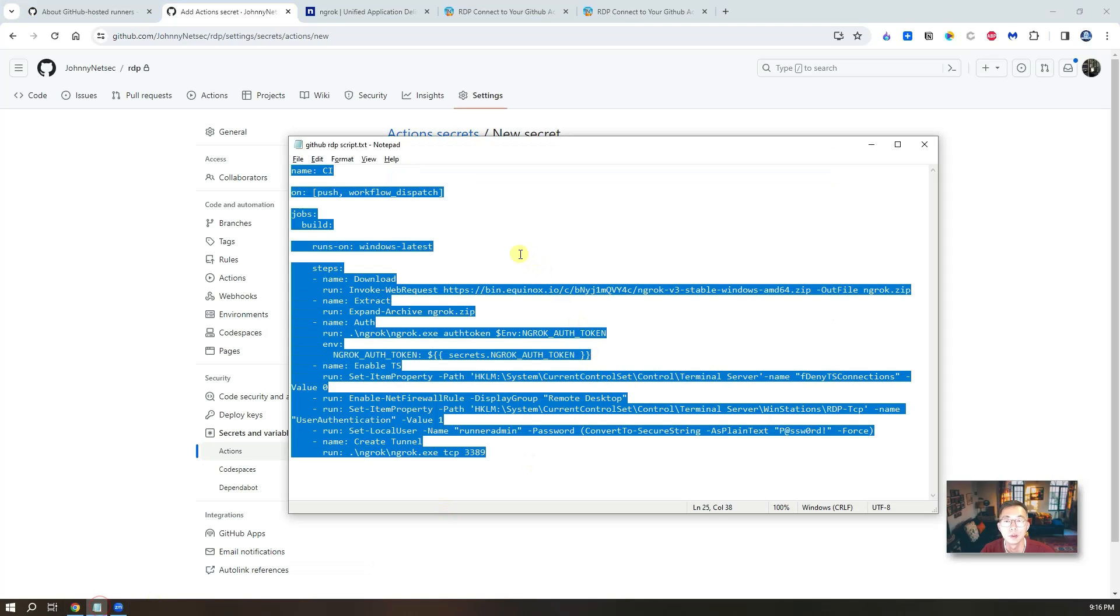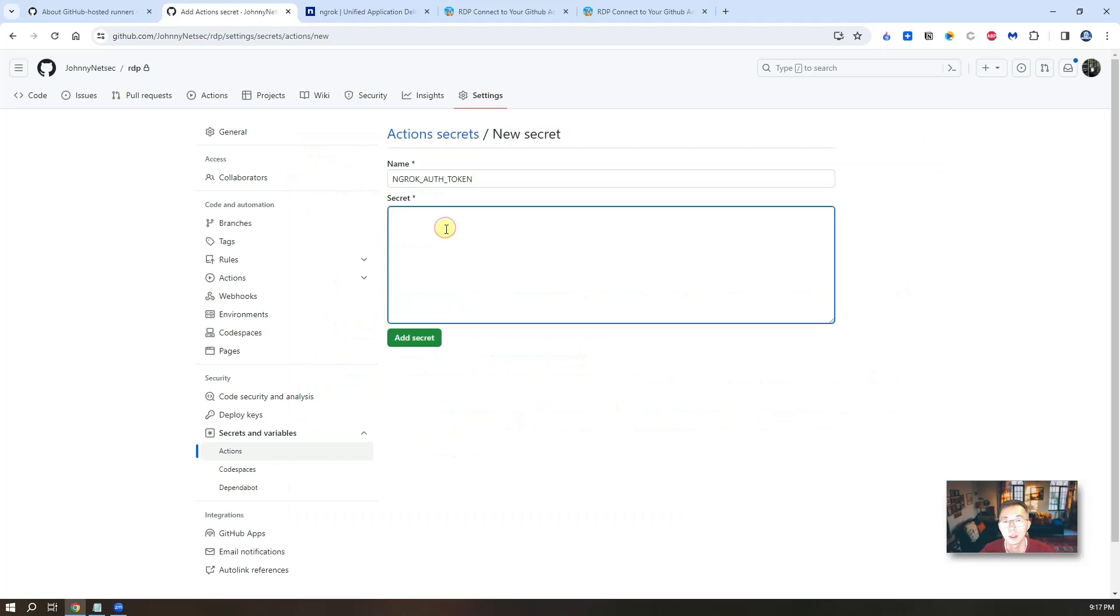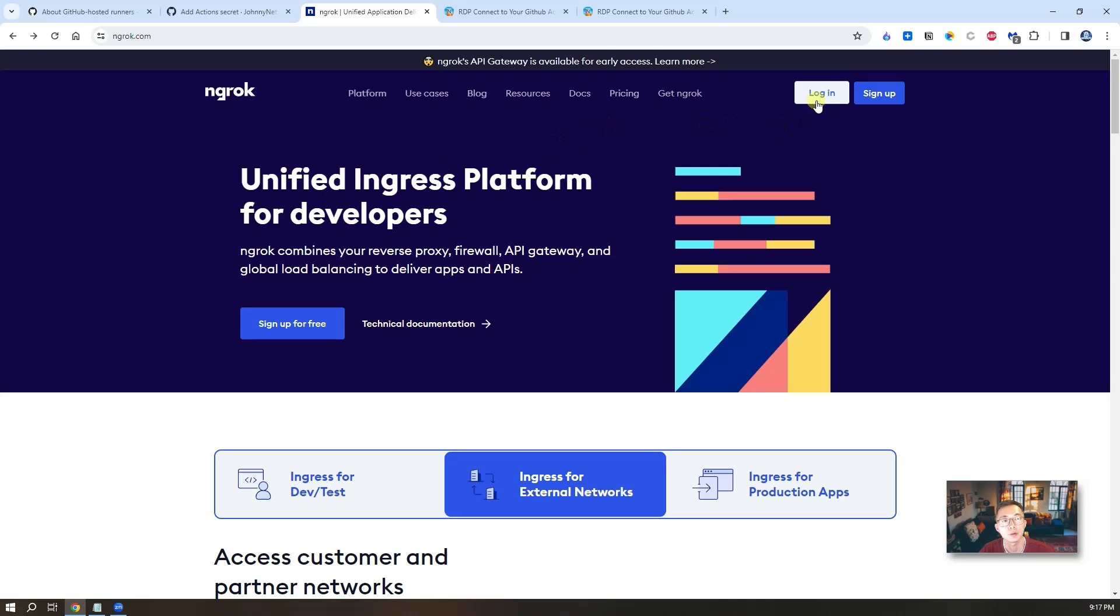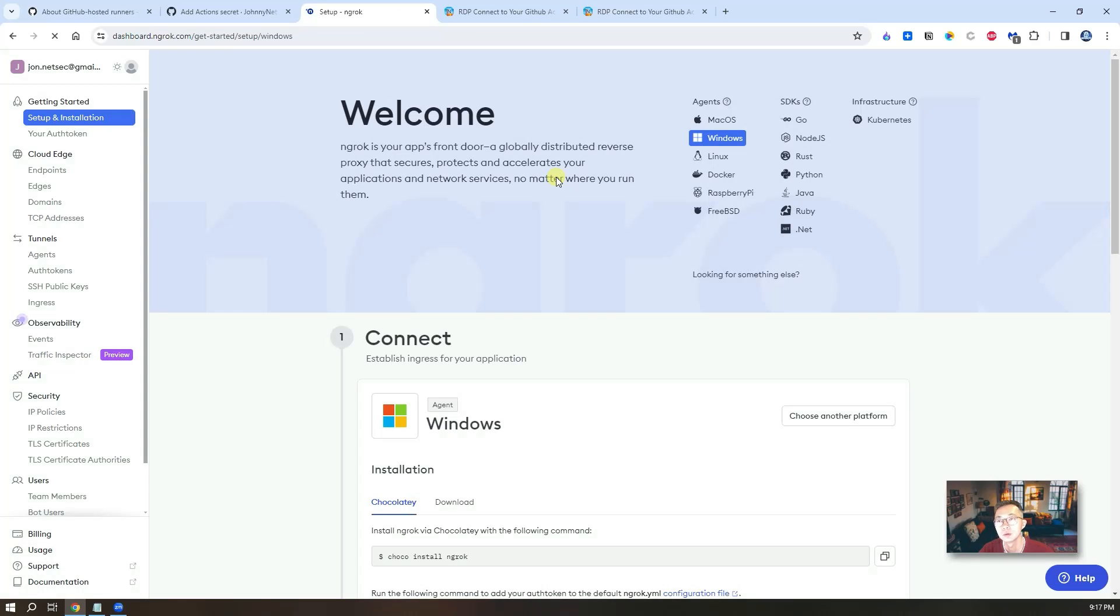The secret name you can find out from here, which is the Ngrok authentication token. And the secret which you can find out from your Ngrok account. As mentioned before, you will need to register your Ngrok account by yourself using your email address. After that, you should be able to log in with your account. On your dashboard.